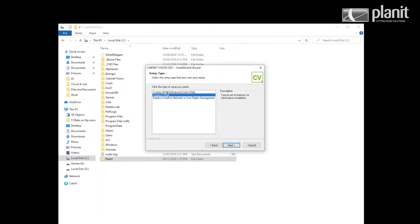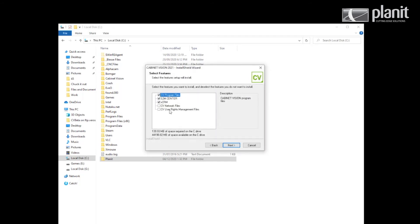We go custom install and hit next. We do not install the network files — this will configure Cabinet Vision as a server, which is not what we want to do. If you are running a network install of Cabinet Vision with a shared database, we recommend you contact the help desk as the install process is very different. We always want to install S2M Center even if you do not plan to use that key on this computer, as we find this solves a lot of problems in the future. If you do not use the features for XCRM, feel free to disable it.